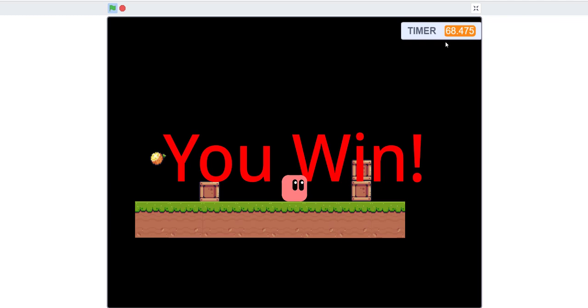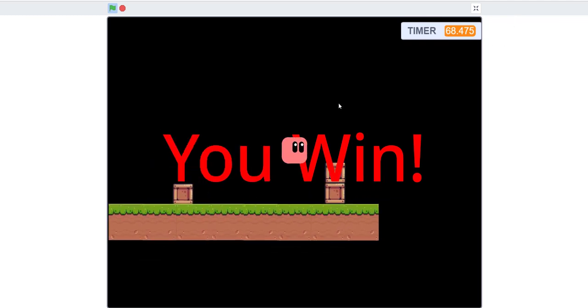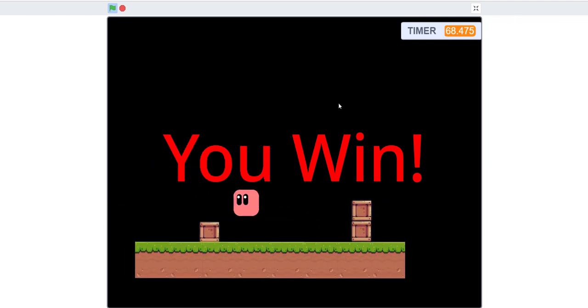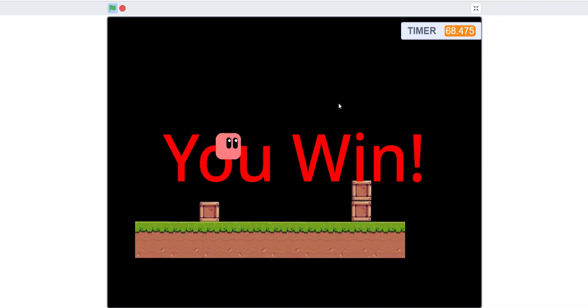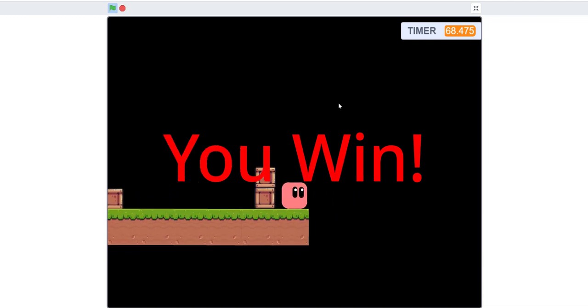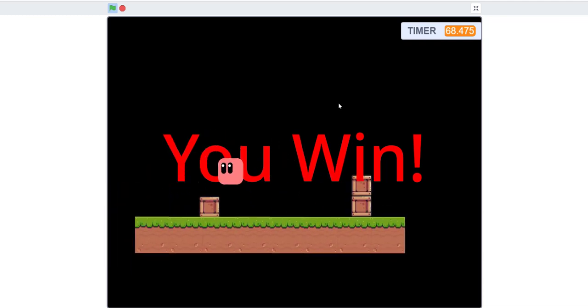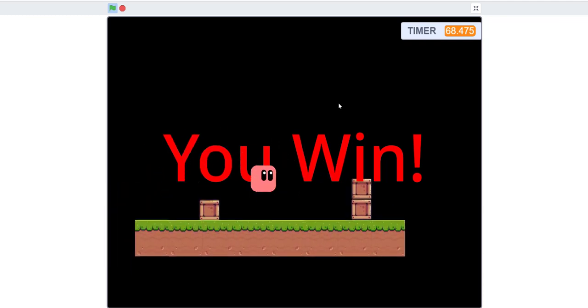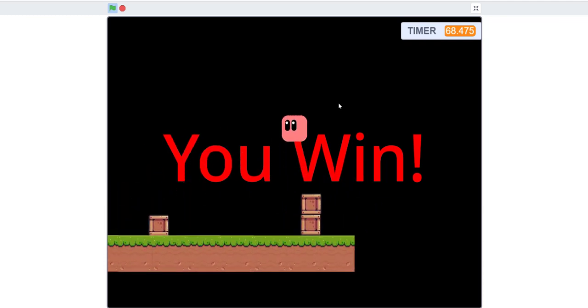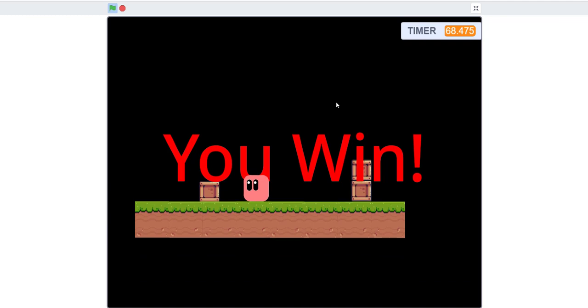When you win, it'll stop the timer and say 'You Win.' It'll still let you walk around, giving you a bit of freedom to explore, but that's the full game.